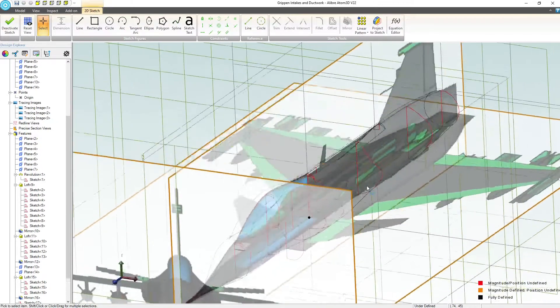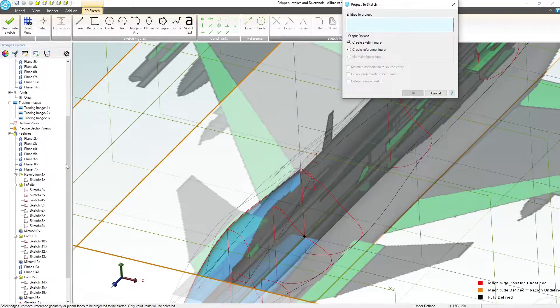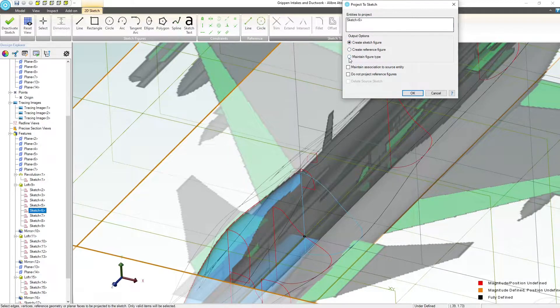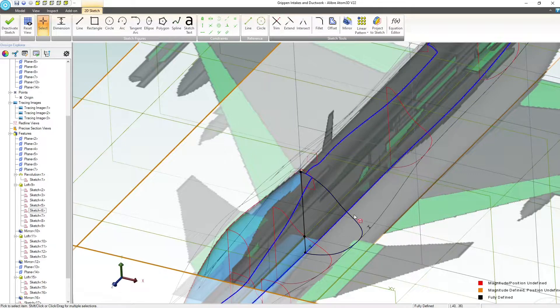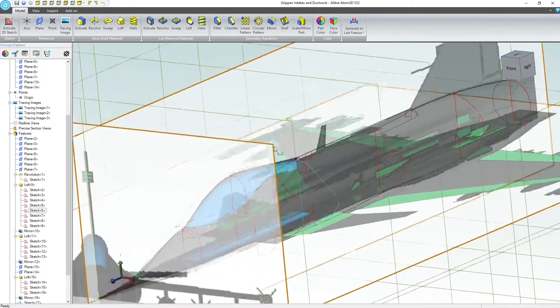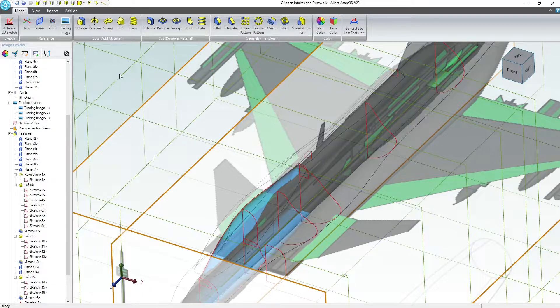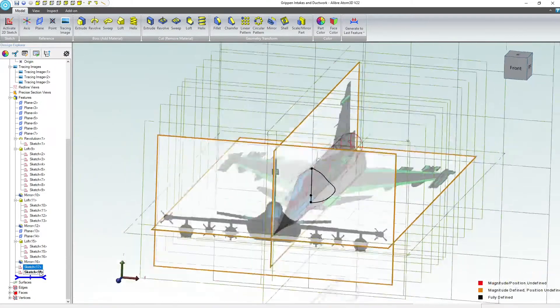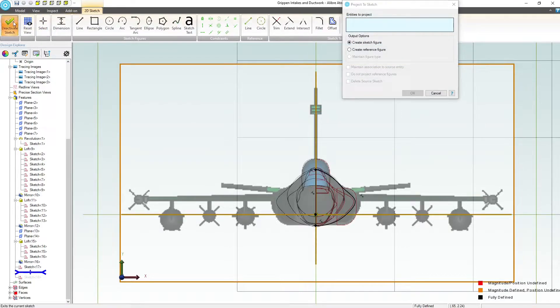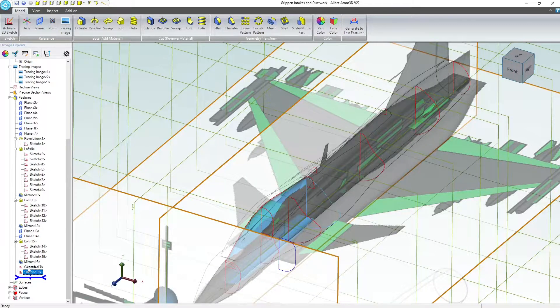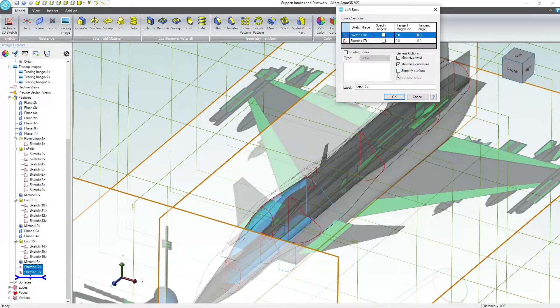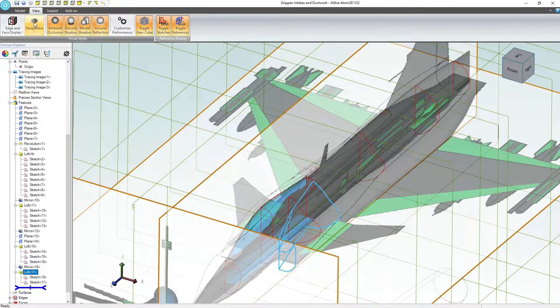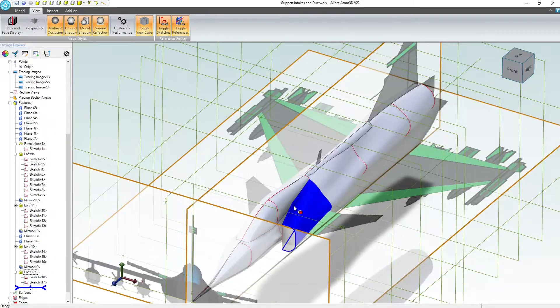So I'll start a sketch on this plane and really it's pretty simple. I project to sketch, sketch number six, I create a sketch figure, maintain figure type, maintain association to source entity. So now I've just duplicated the sketch, and if I update this sketch it will update this profile as well, so a handy little way of getting the exact same result. Now we'll go to loft, and in this case now I've created two sketches, 17 and 18. I can even highlight, well I accidentally double clicked on it, so let's actually deactivate our sketch, generate the loft. If we haven't already, highlight sketch 17 and 18. There we go. I'll create an additive loft.